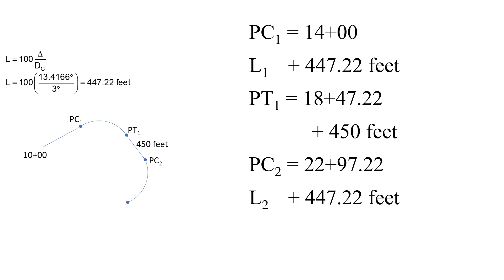And then the final of the two identical curves has a length of 447.22 feet, and that gives us the PT of curve 2, which is station 27+44.44.